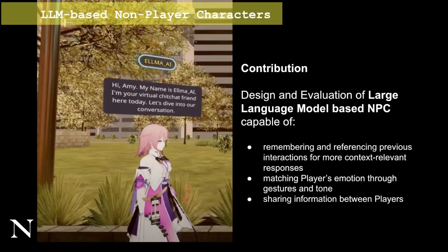We are motivated to contribute to this discourse of designing and evaluating LLM-based NPCs that are capable of supporting social interactions in VR by remembering and referencing previous interactions for more context-relevant responses.